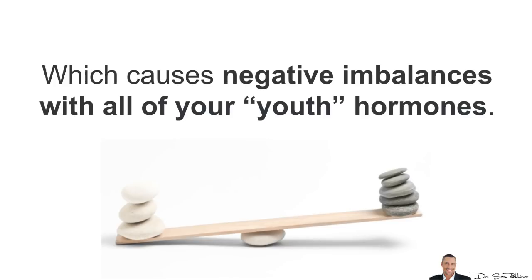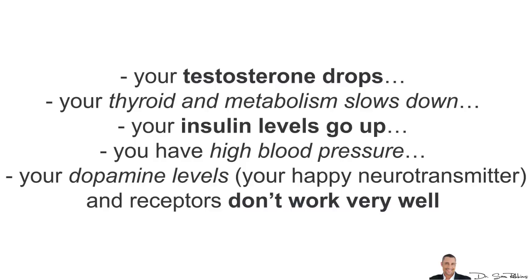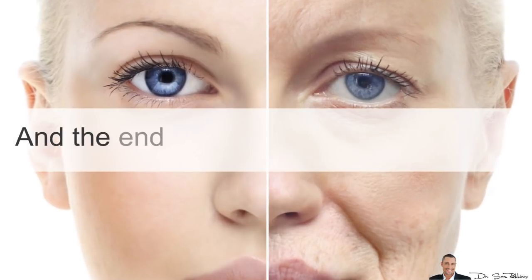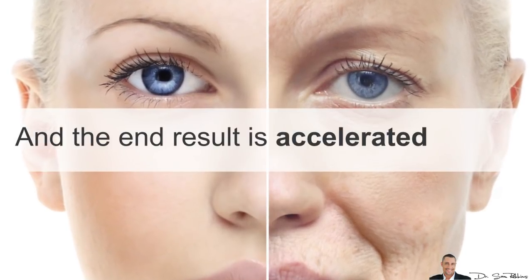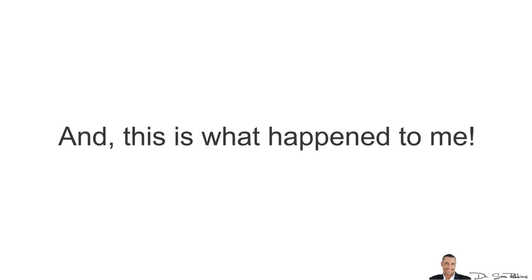Your testosterone drops. Your thyroid and metabolism slows down. Your insulin levels go up. You start having high blood pressure. And your dopamine levels, which is your happy neurotransmitter and the receptors, they stop working very well. And the end result is accelerated aging, both physically and mentally. And this is what happened to me.